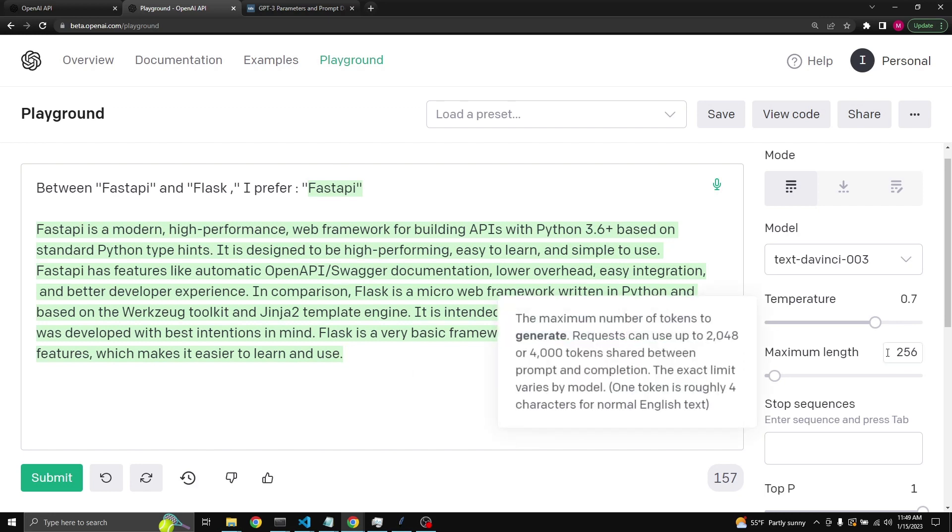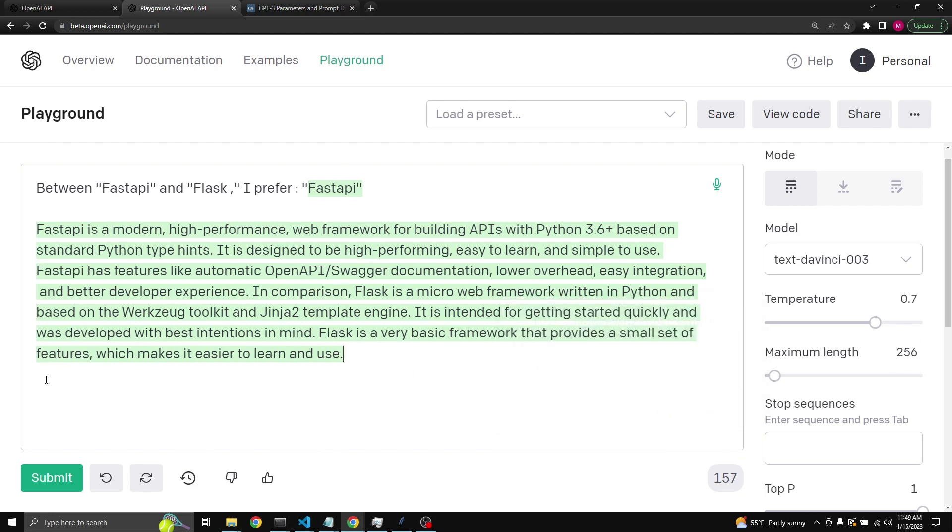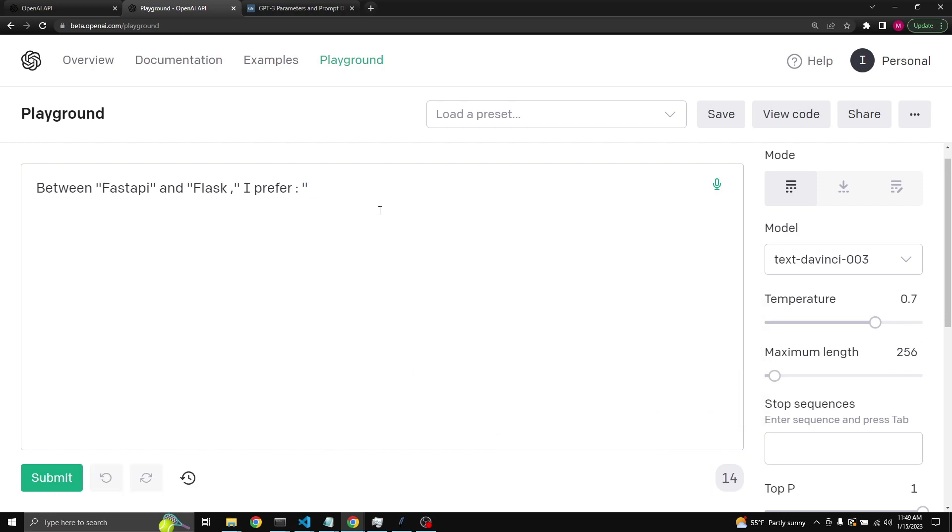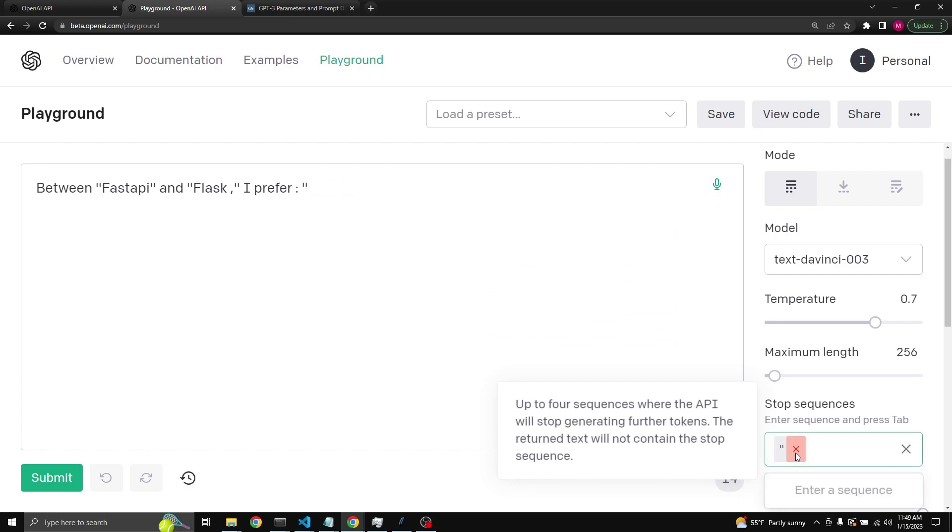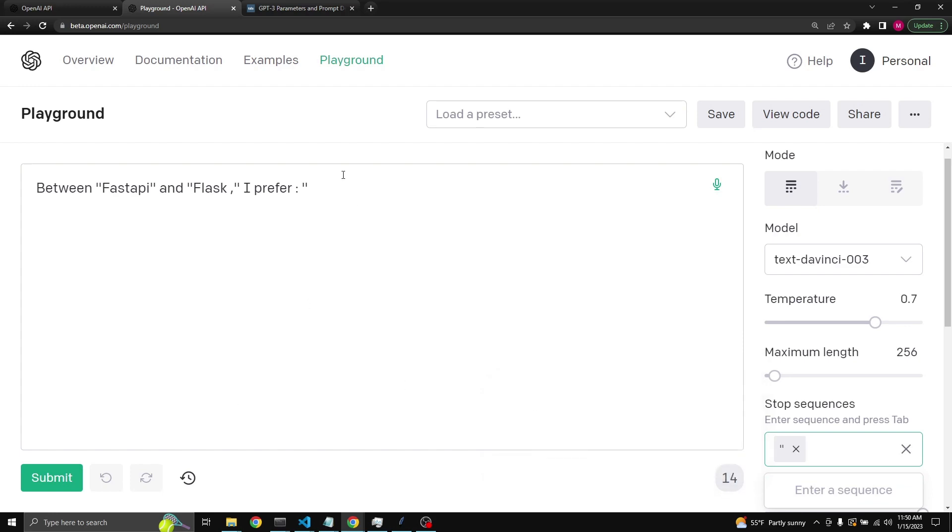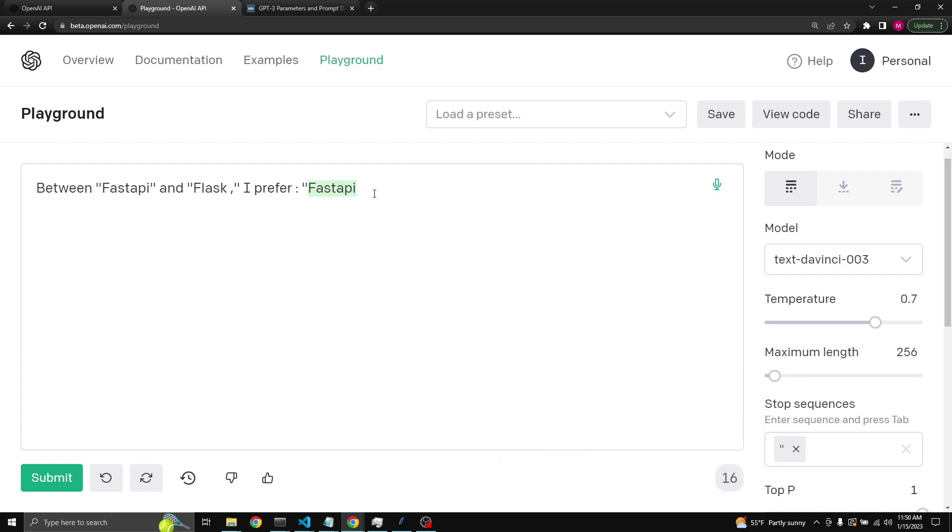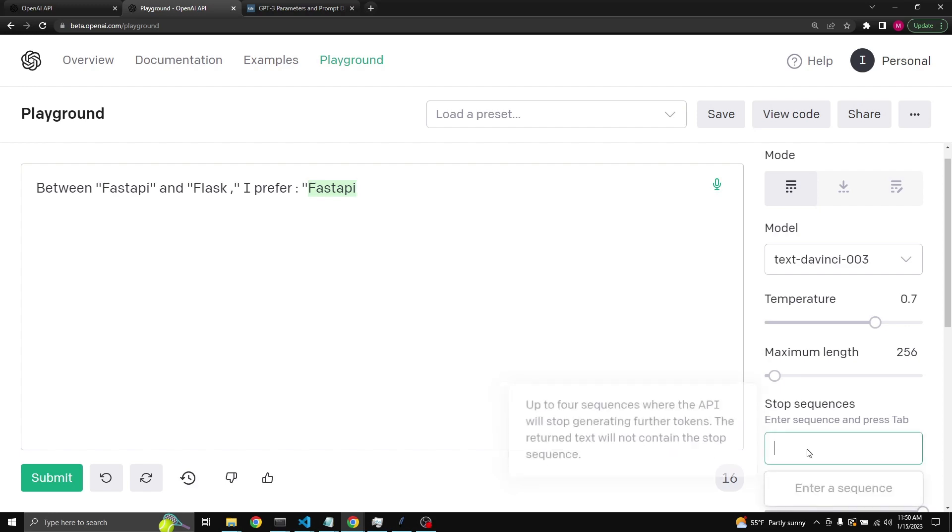If you wanted to limit this, you can do it one of two ways. First we can try to put a stop sequence. Stop sequence is up to four sequences where the API will stop generating further tokens. For example, here in this case we can use a quote. Now you press tab and then when we press submit, it starts with FastAPI, and when it comes to the quote it stops.